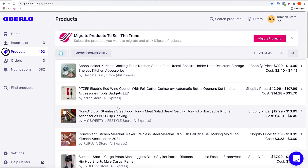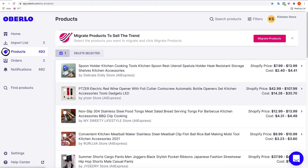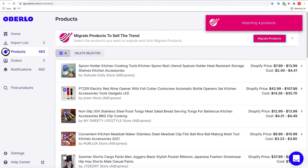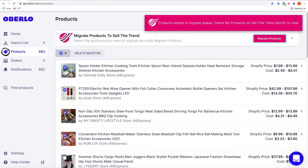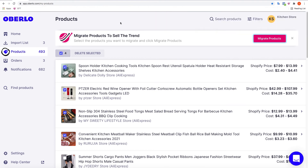Before we can click this button we need to first select the products that we want to migrate. For this example we're going to do four products, so let's click on these four products. Once you click on these products, click on migrate products and right away it'll say importing four products and then it will say that it's adding these products to the queue.